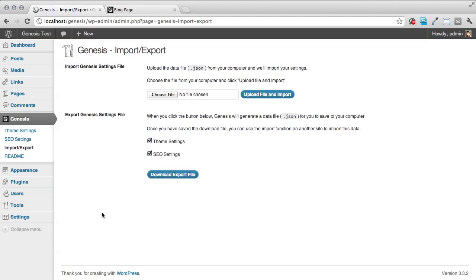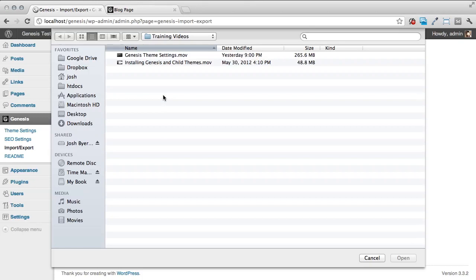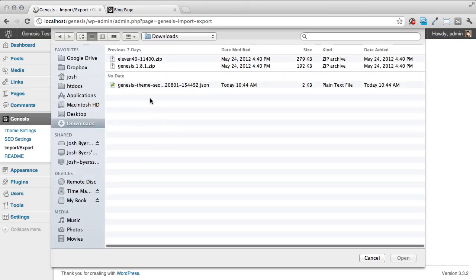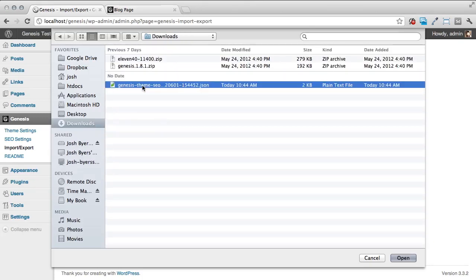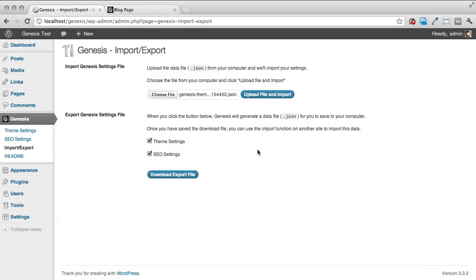What we're going to do now is pretend like we just opened up our new installation of Genesis. It's as easy as hitting choose file. Now we're going to go to where we've downloaded that file. I can see here it says Genesis theme SEO and it's a JSON file. Select that, hit open, and at this point I'm going to click upload file and import.